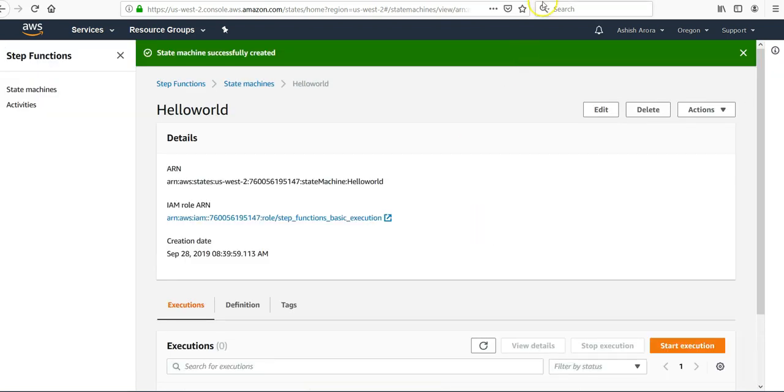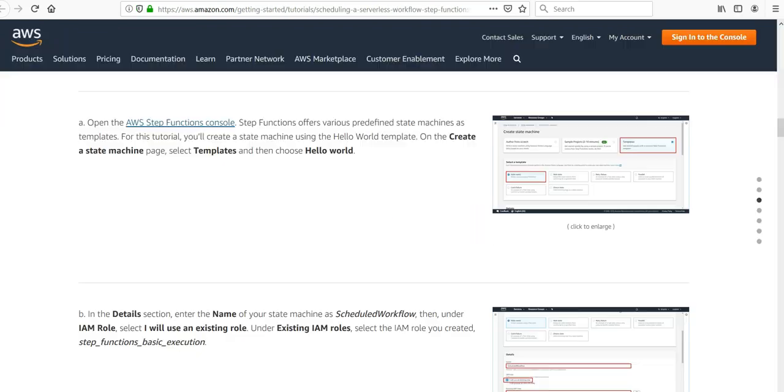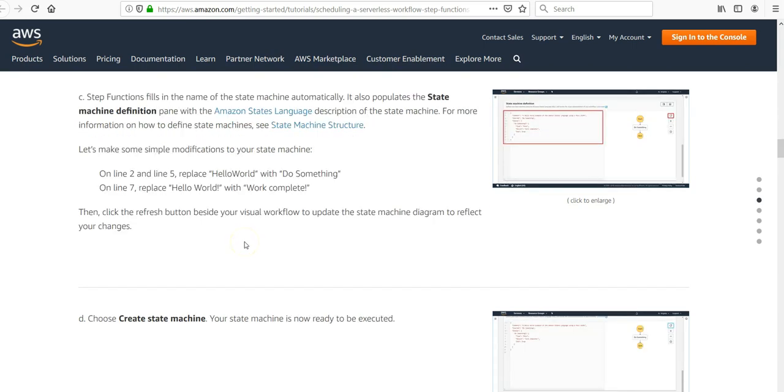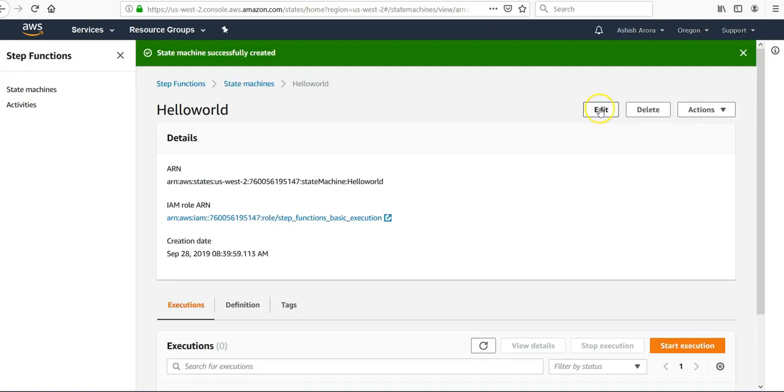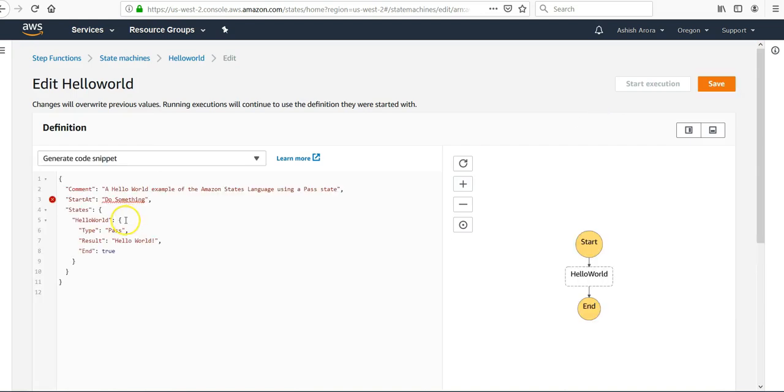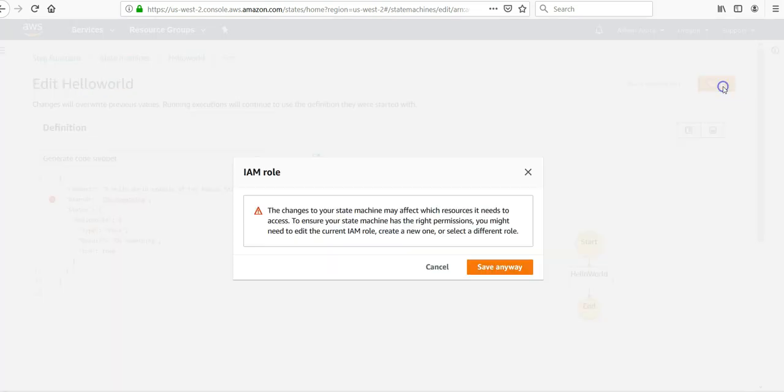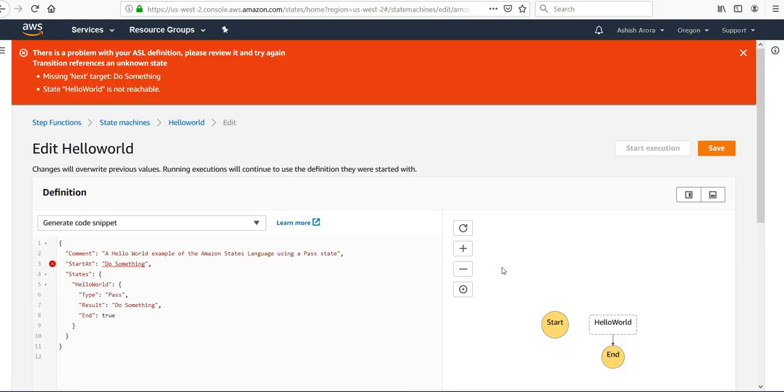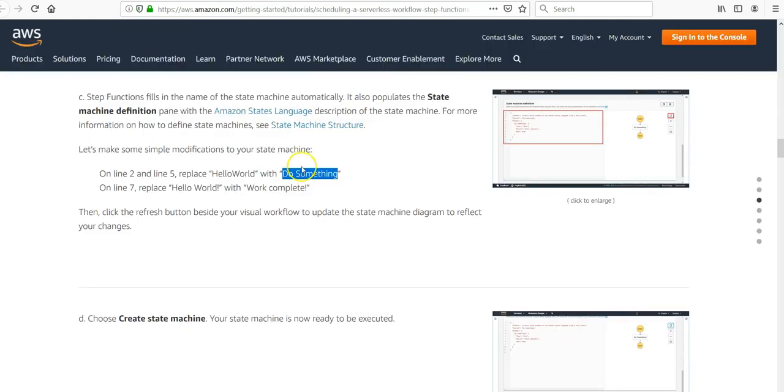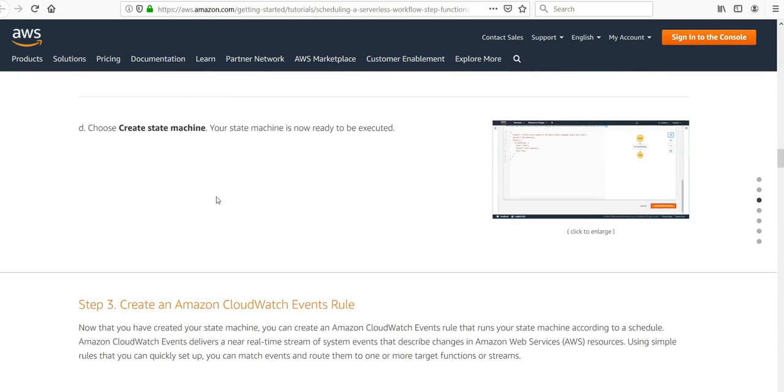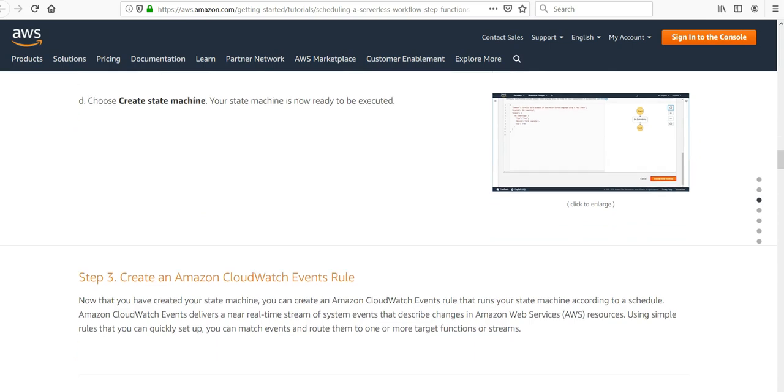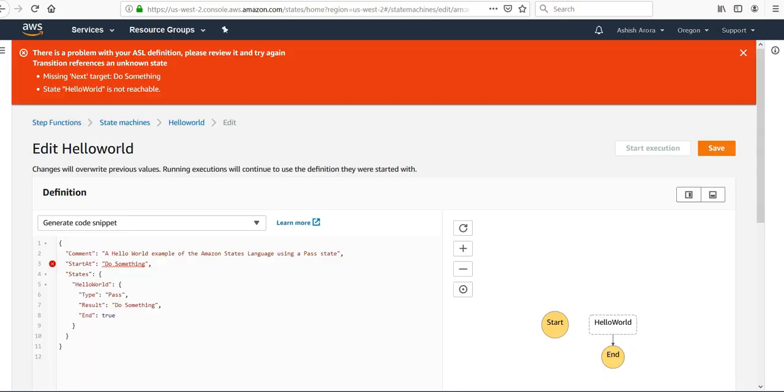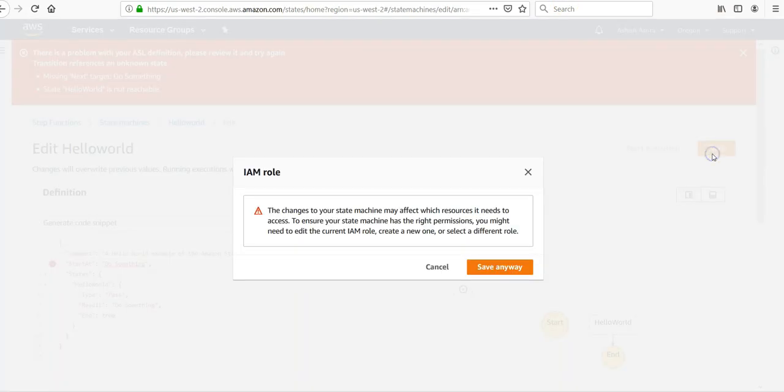My Step Function is created. Let's make a simple modification. On your state machine, line 2 and line 5, replace Hello World to Do Something. If I say Edit, Do Something. Click Save. I haven't made the change. I'll fix that later. I'm gonna go to CloudWatch.